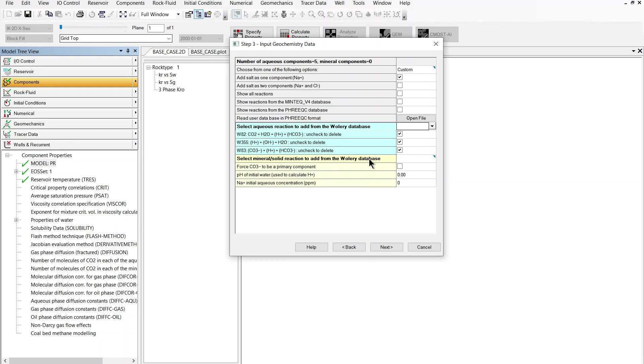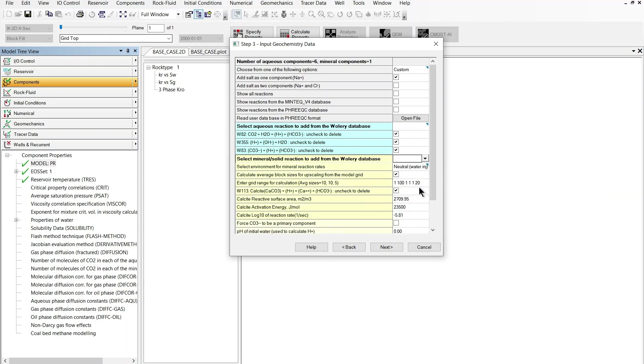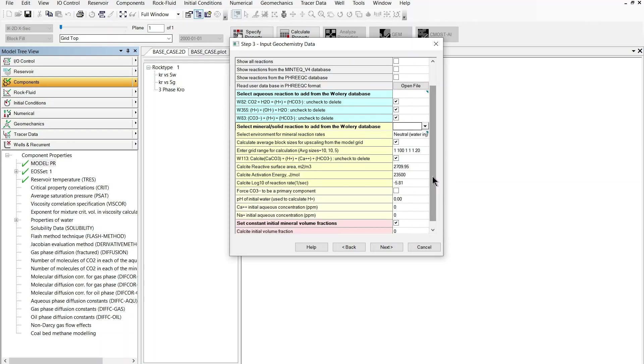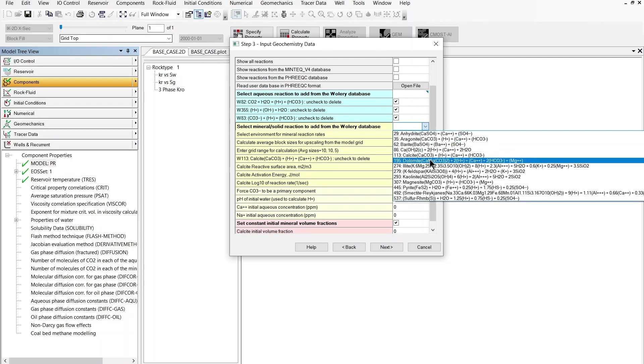If you go to the bottom section the yellow section will be about the modeling of mineral precipitation and dissolution reactions. I'm going to consider three minerals in this model: calcite, dolomite and anorthite. So I can find the reaction for calcite in here. I should also be able to find the dolomite reaction which is here.